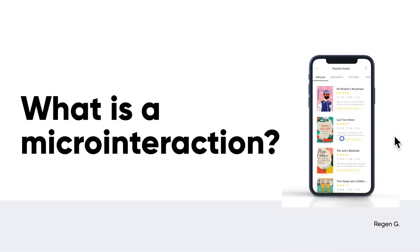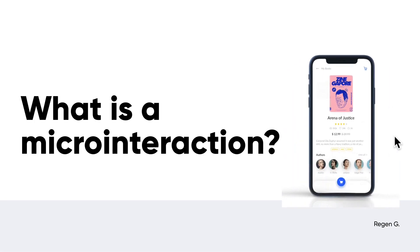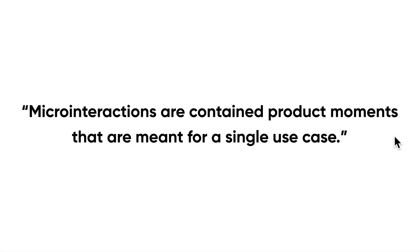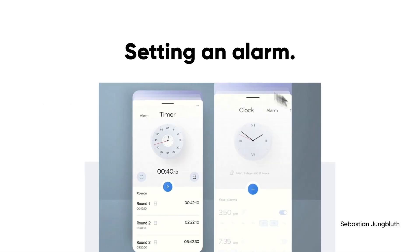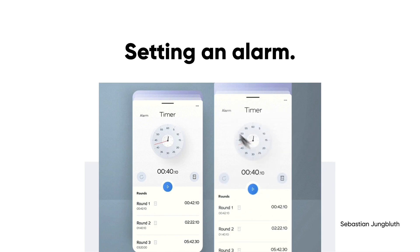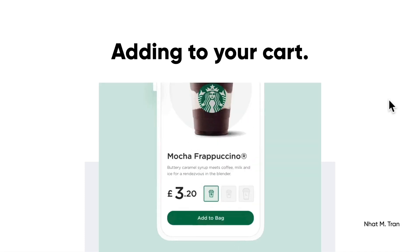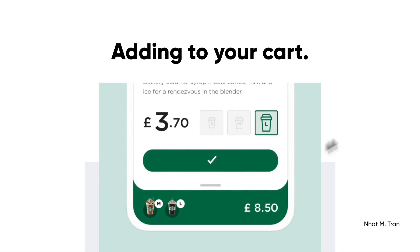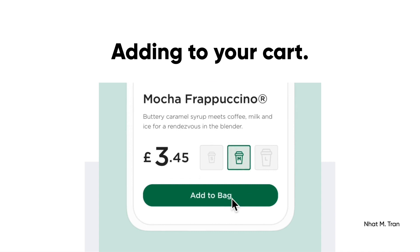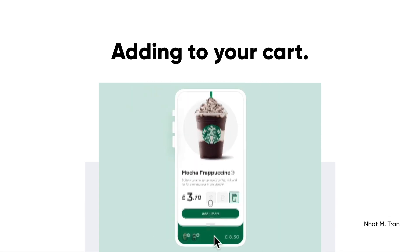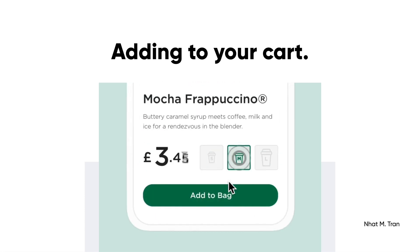So what is a micro interaction? Despite being small, micro interactions have the power to make the experience much more effective and human. I would define a micro interaction as a contained product moment meant for a single use case. Those little moments are a large part of all of our daily interactions — like every time you set your alarm, the sliding back and forth is a micro interaction. Checking your notifications, that little pop-up, is a micro interaction. Adding something to your cart, the click feedback you get — those are all little micro interactions.